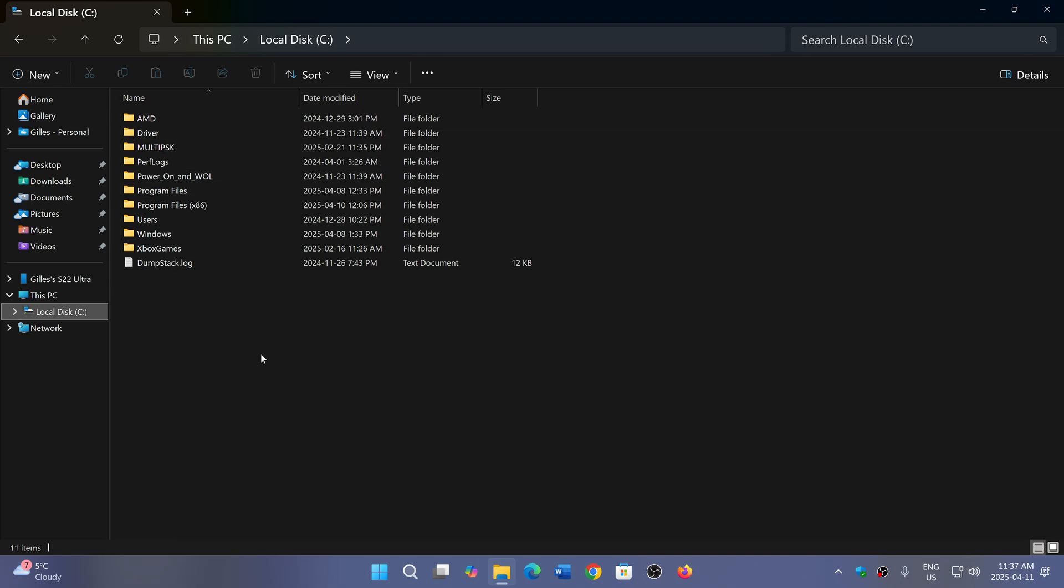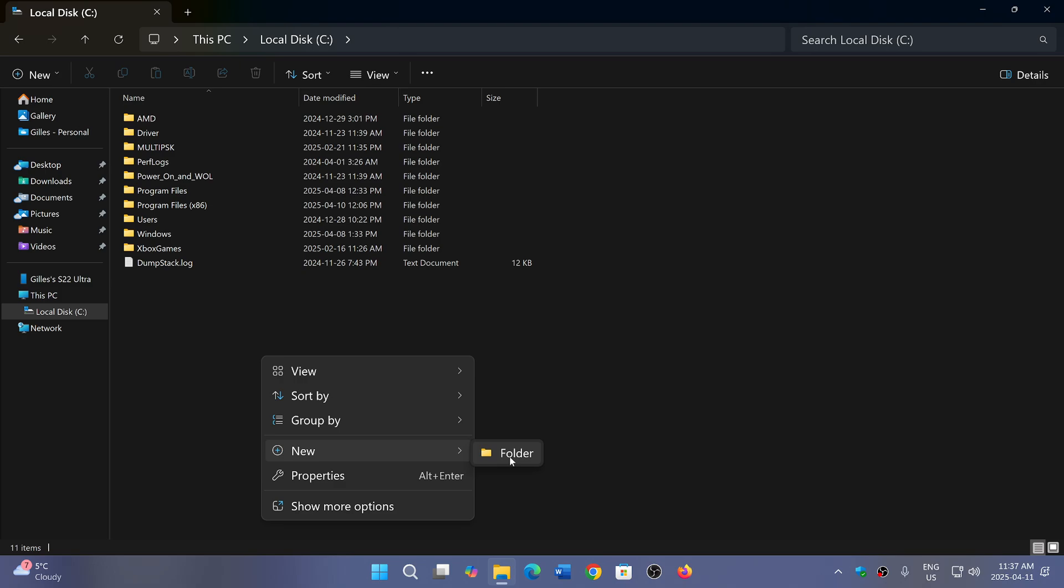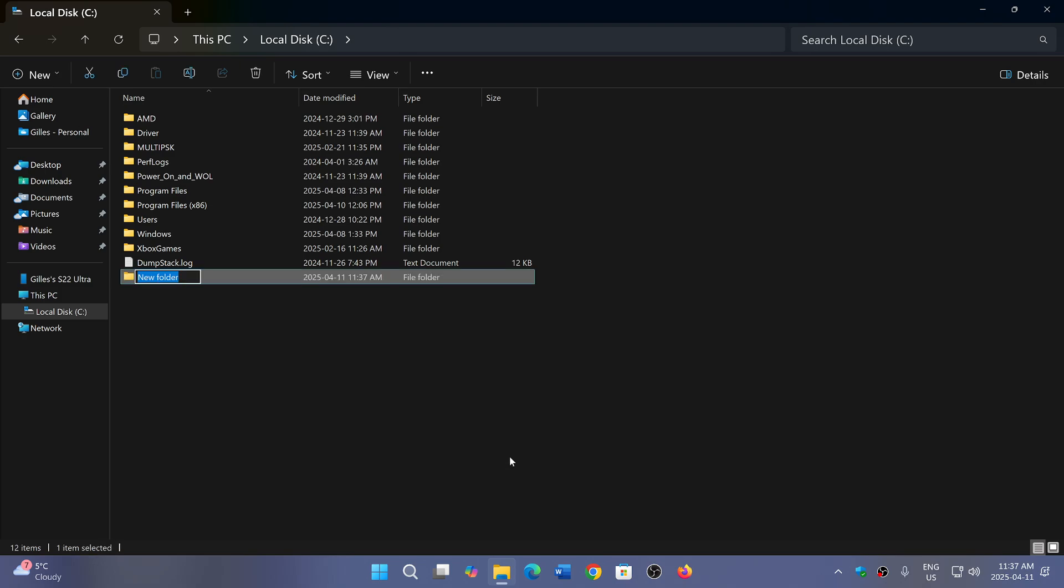If you wish to restore it after deleting it, you can right-click on the C drive folder where it was, create a new folder, call it iNetPub, and press enter. It should be okay.